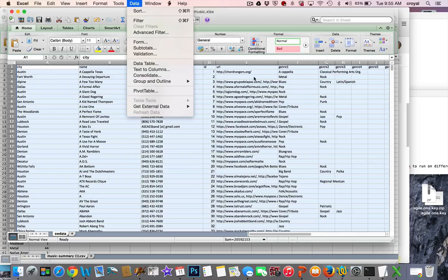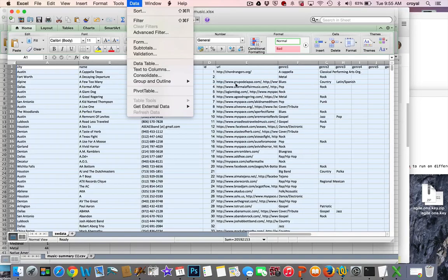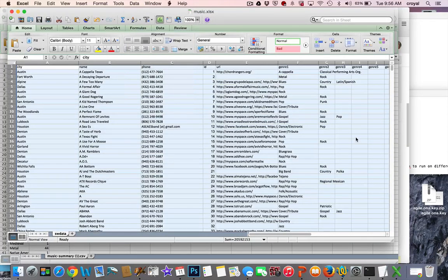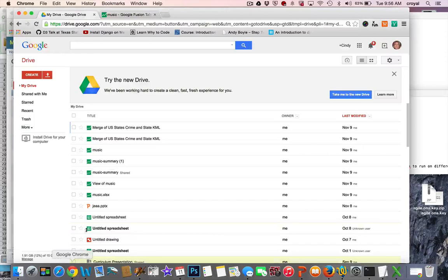I could have done the same thing with the URLs, but I'm not going to do anything with those at this point. In some cases people have several websites listed comma-separated as well, so we could separate those into their own columns too. This is a pretty big spreadsheet — there are about 6,400 lines in it.